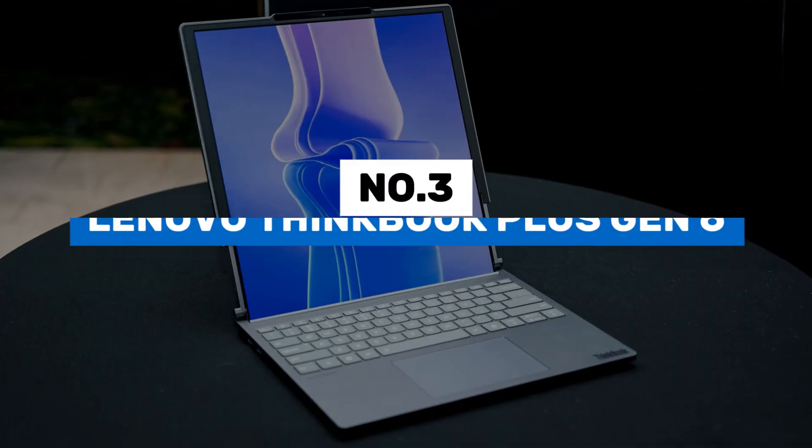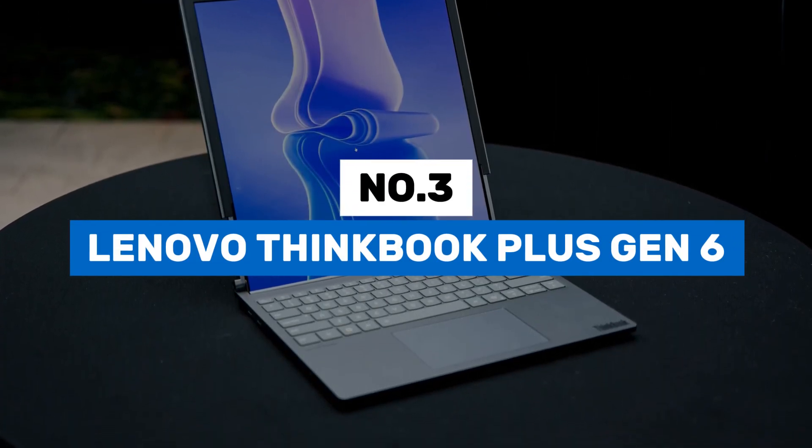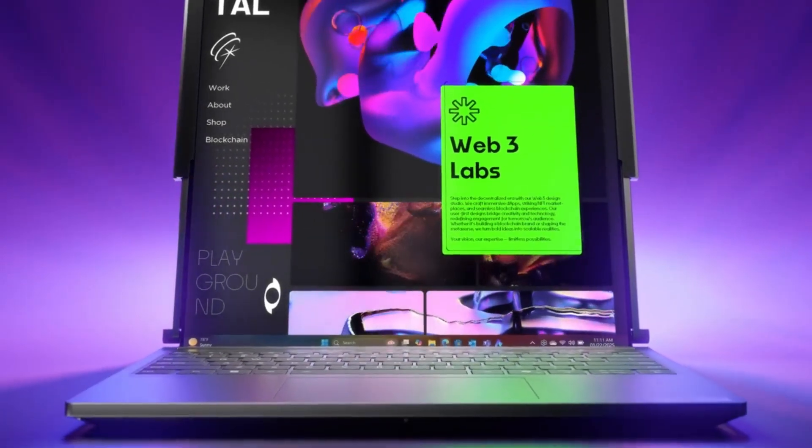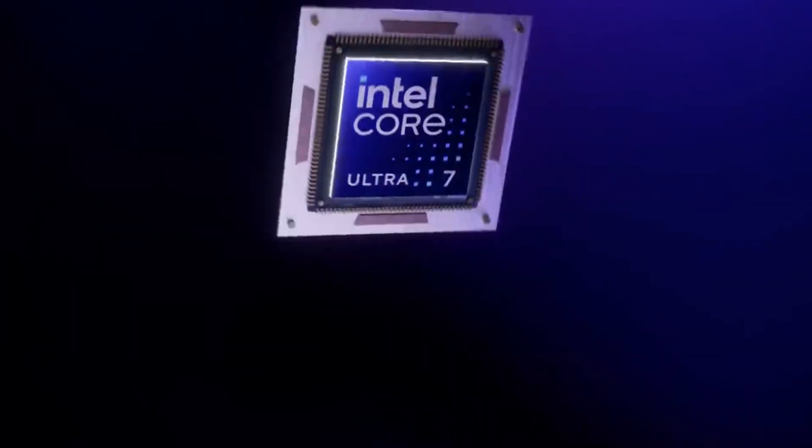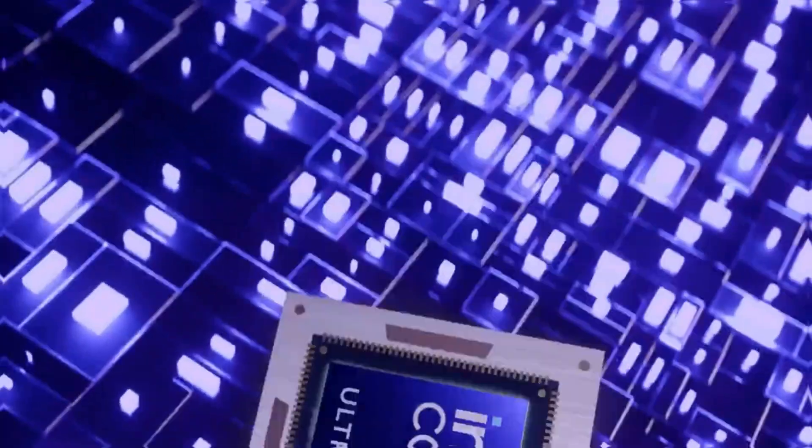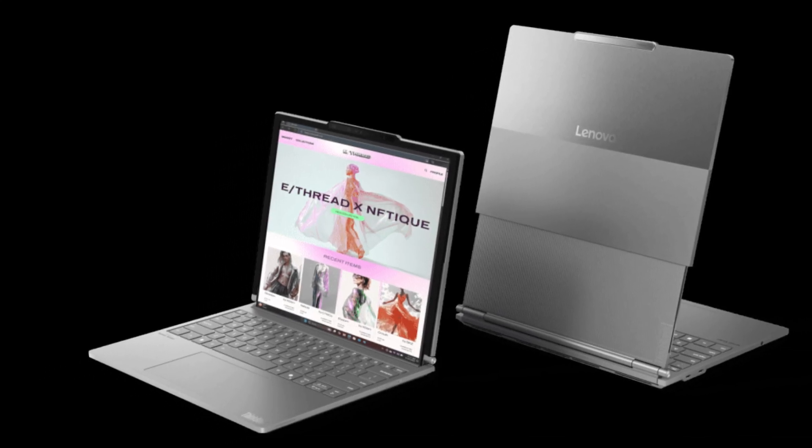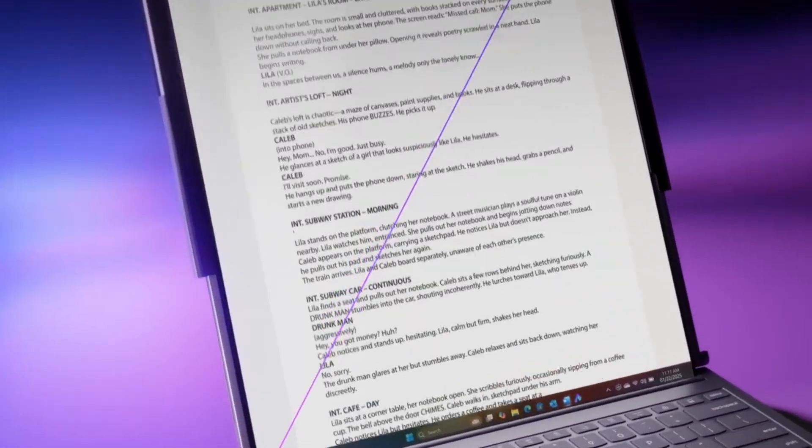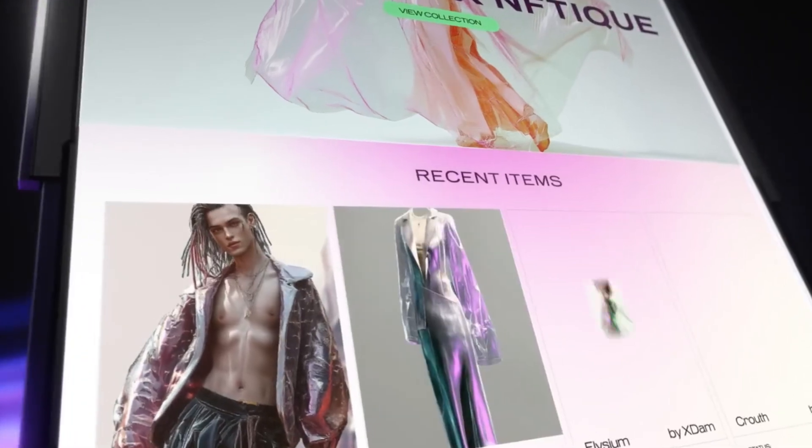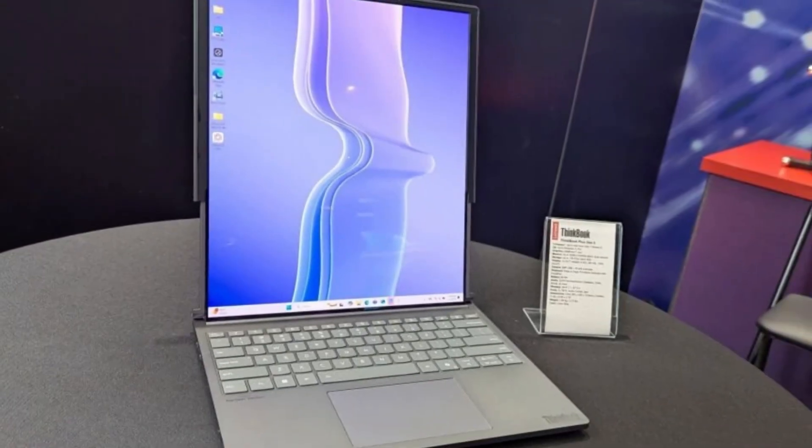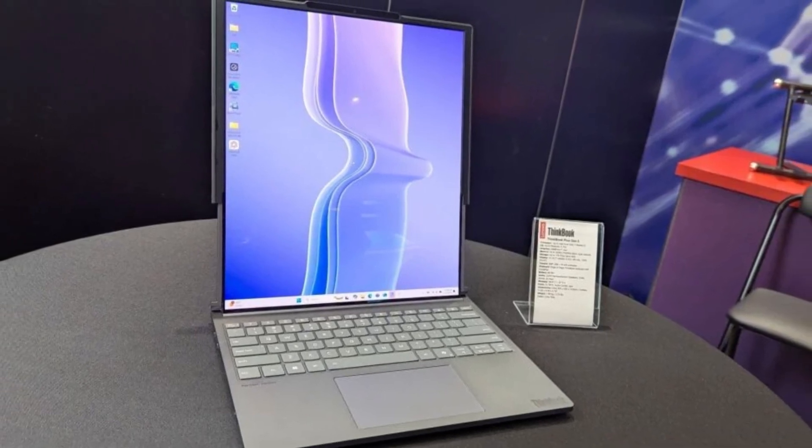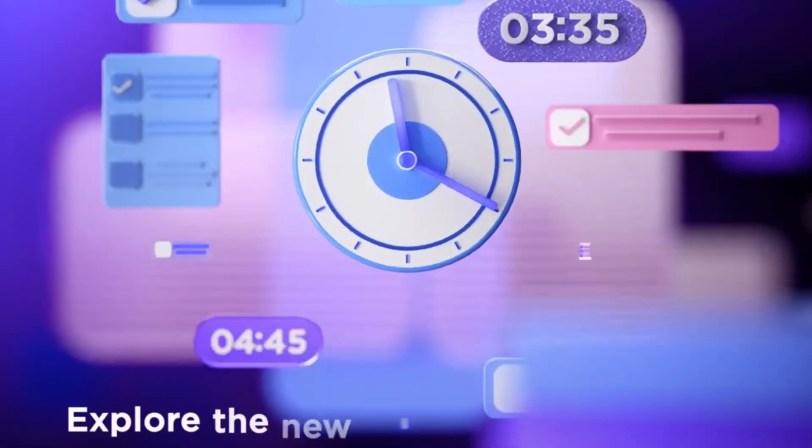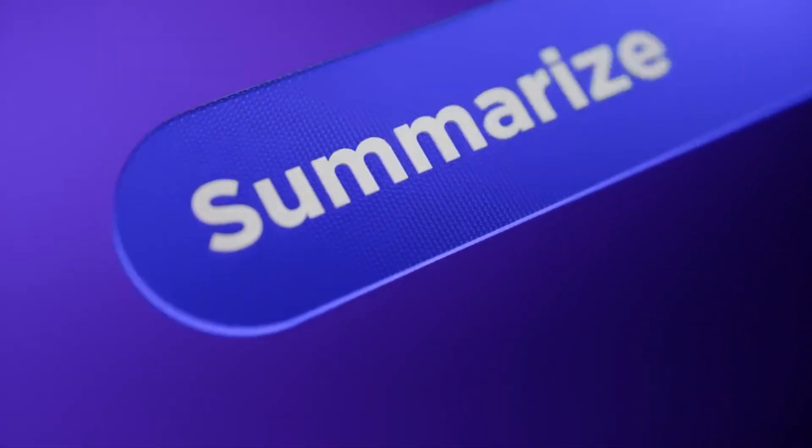Number 3. Lenovo ThinkBook Plus Gen 6. The Lenovo ThinkBook Plus Gen 6 is a business-oriented laptop that combines productivity features with a sleek design. It features a 17.3-inch display with a 16x10 aspect ratio, providing ample screen space for multitasking and detailed work. The laptop is powered by the latest Intel processors, ensuring efficient performance for everyday business applications. It offers up to 32GB of RAM and up to 1TB of SSD storage, providing fast access to data and applications. The ThinkBook Plus Gen 6 includes a secondary e-ink display on the lid, allowing users to view notifications, calendar events, and other information without opening the laptop, enhancing productivity. Security features include a fingerprint reader, a webcam privacy shutter, and a TPM 2.0 chip, ensuring data protection and privacy.